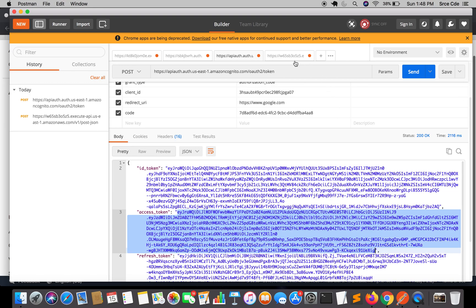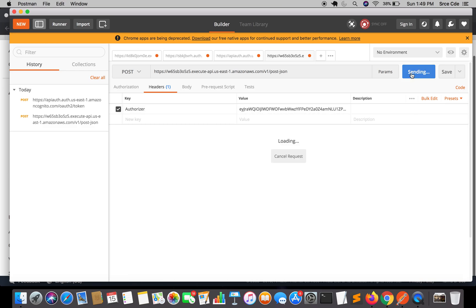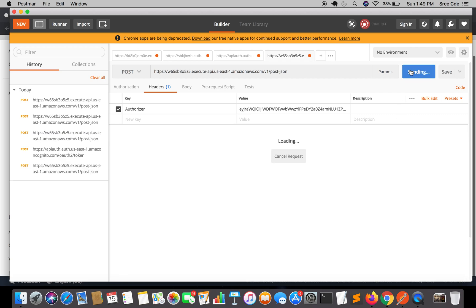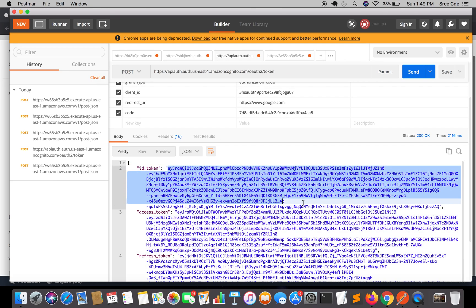Click Send. Again it says 'Unauthorized', because this access token is bound to the particular scope 'openid'. Since we have not configured 'openid' as the OAuth scope in the authorizer — we kept it as none — it is unable to authorize the call. However, if we pass the ID token instead, it should be able to authorize. Copy the ID token and paste it as the value.